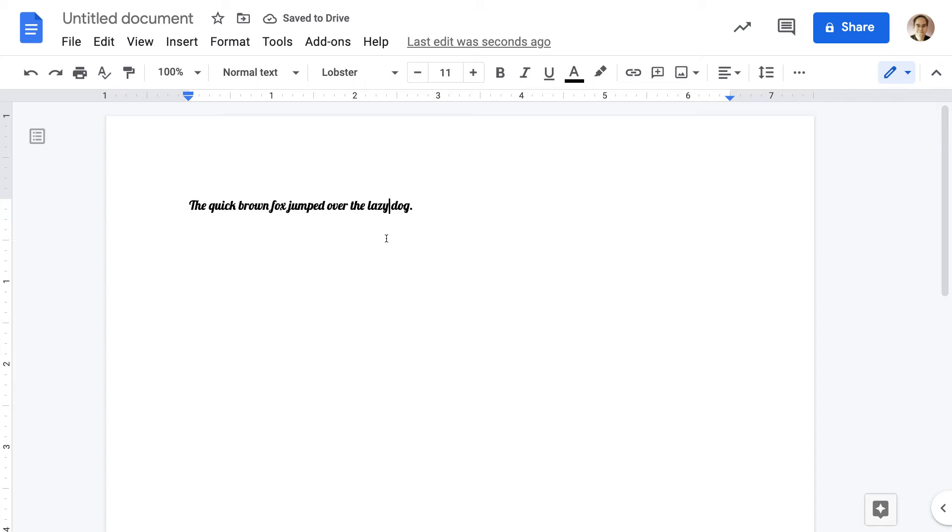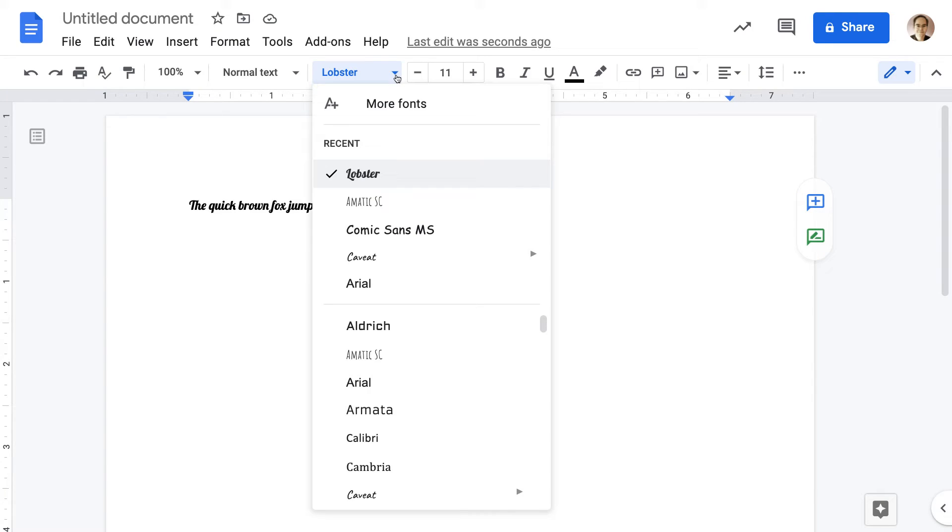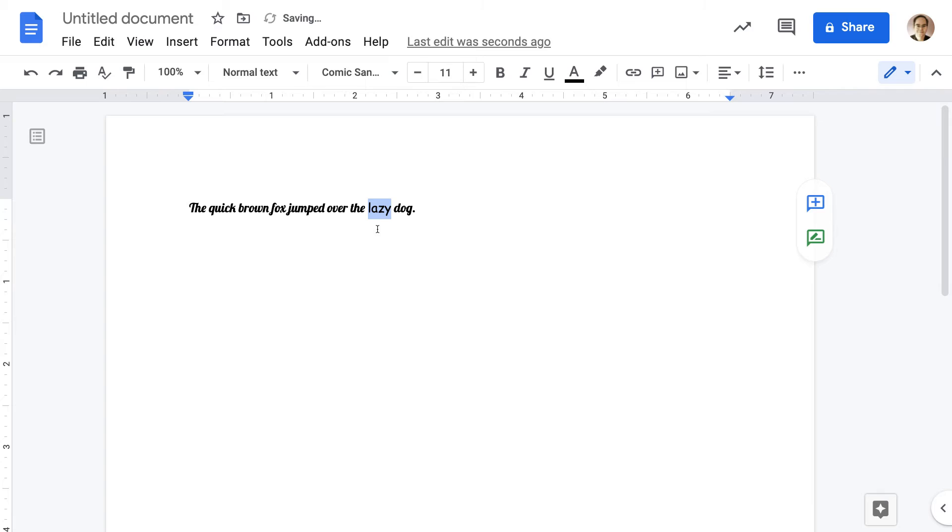If you only want to change one word in the sentence, you can do that. Just highlight it, and then select the font you want to use.